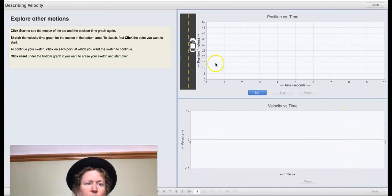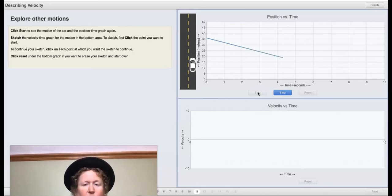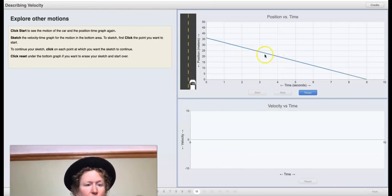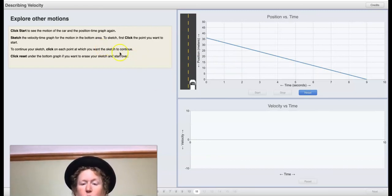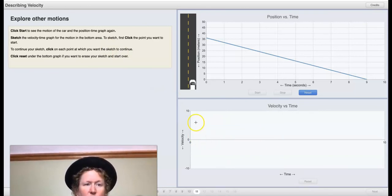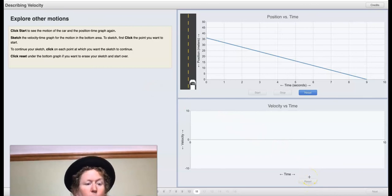When we click start, we see the car move backwards and a line with a constant slope. A constant slope — a nice straight line — means constant velocity. We need to sketch the velocity versus time graph for this motion. To sketch, click a point where you want to start, then click each point where you want your sketch to continue. If you mess up, hit reset. I'll let you make the graph.